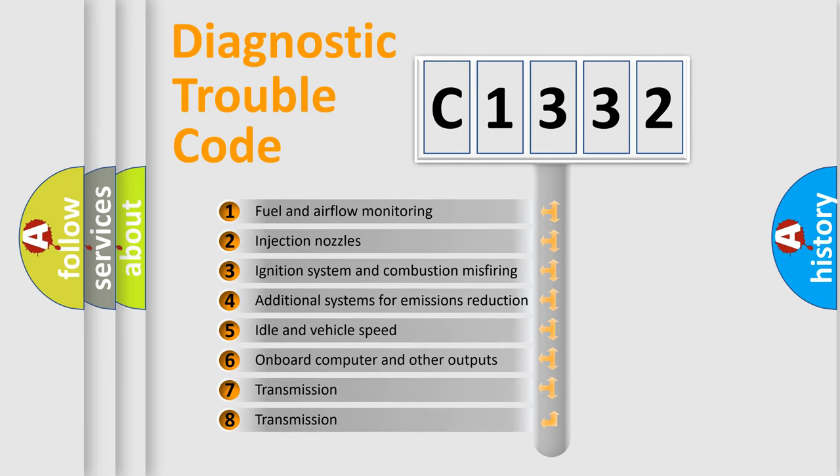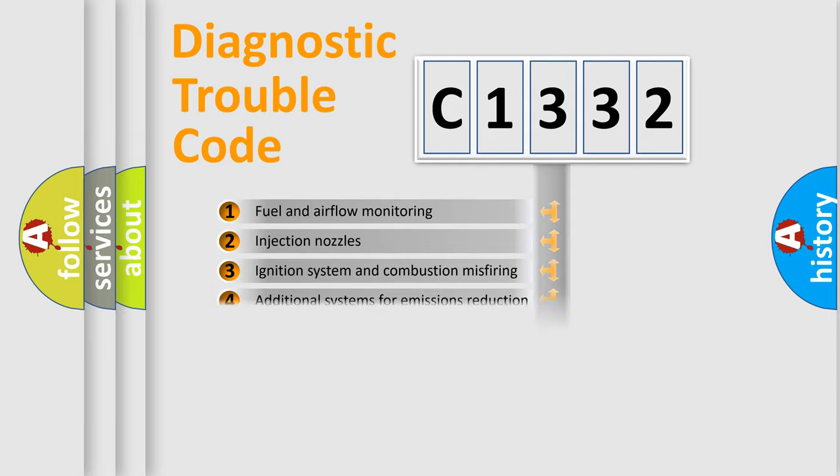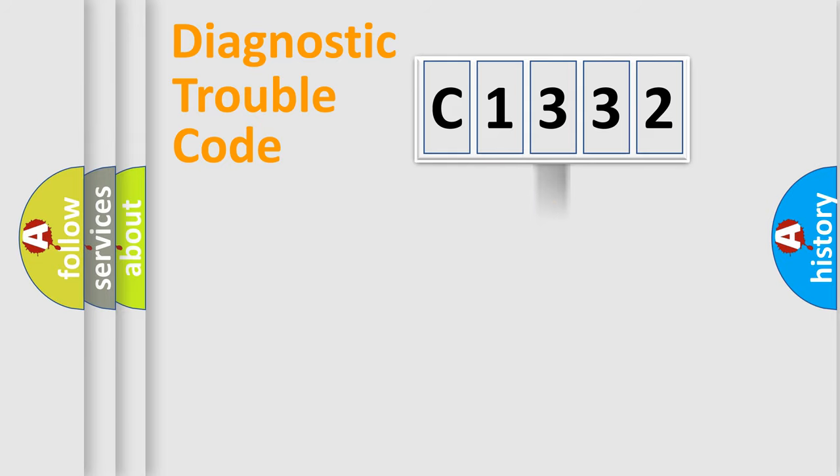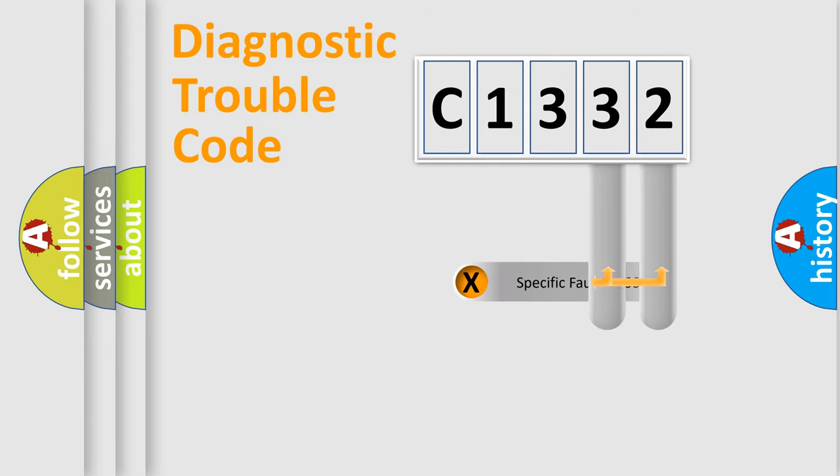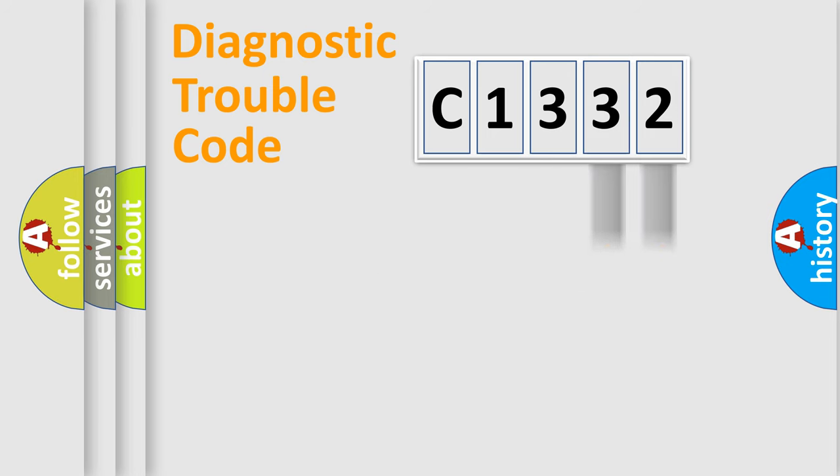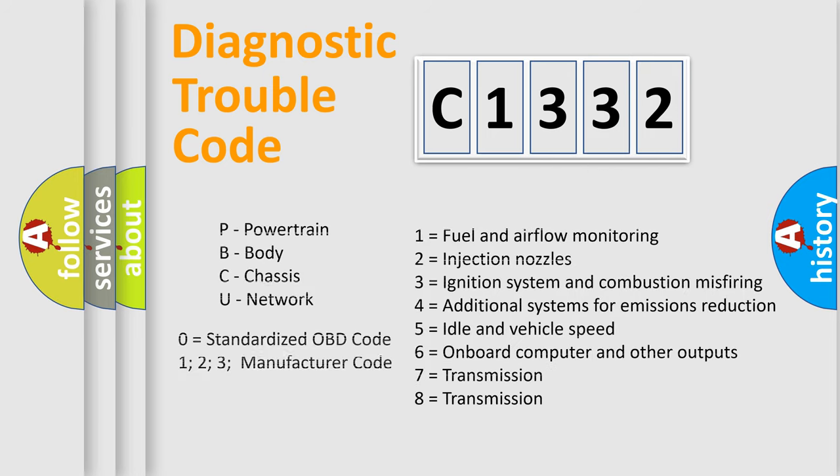The third character specifies a subset of errors. The distribution shown is valid only for the standardized DTC code. Only the last two characters define the specific fault of the group. Let's not forget that such a division is valid only if the second character code is expressed by the number zero.